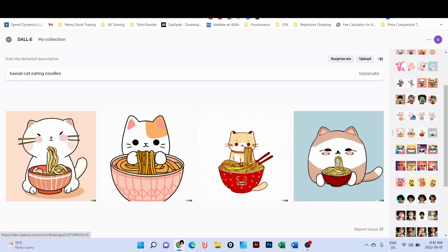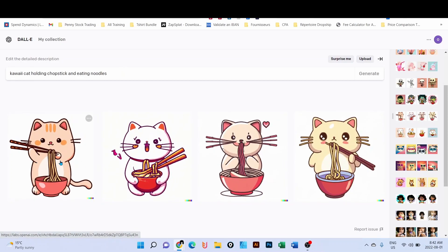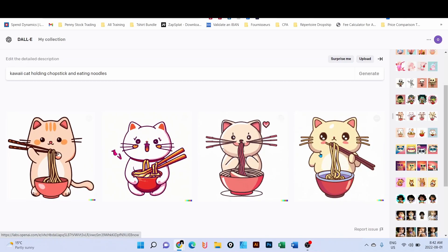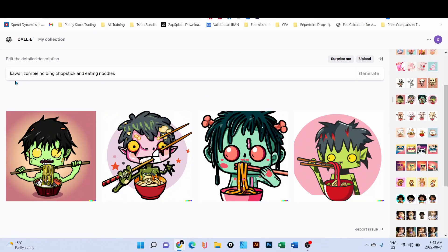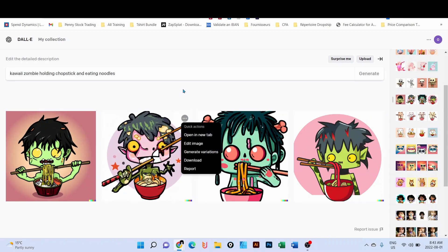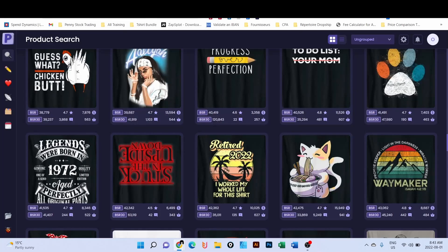Since Halloween is coming, I tried 'kawaii zombie holding chopsticks and eating noodles' - look at those designs! All I have to do is click the three dots here, download them, remove the background, change color if I want, and then I can upload them on Amazon or any other print on demand. This is a niche for you guys - you can definitely make sales since we can see this design is below 100k BSR.